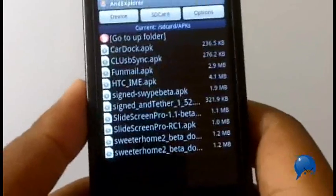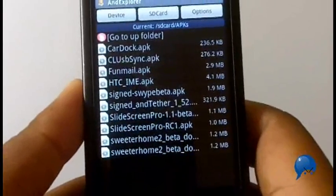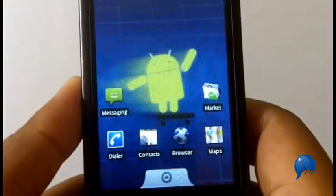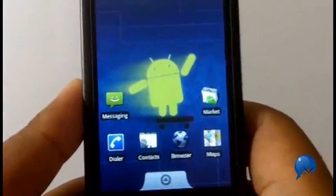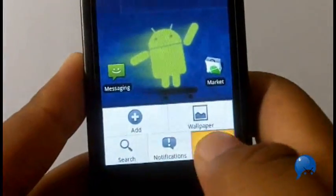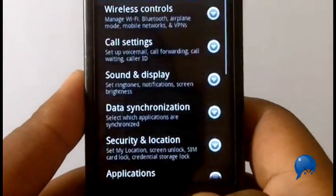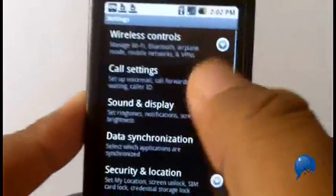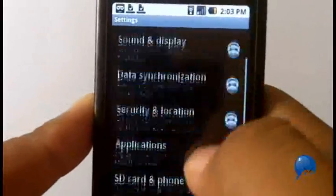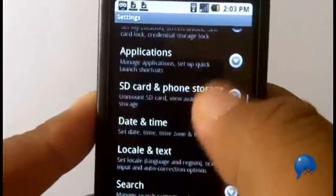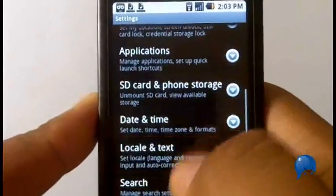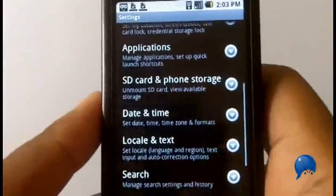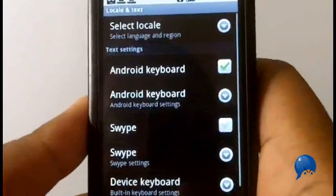Then you're going to go home and go to your settings. You press menu and then settings, and then you're going to scroll down to locale and text. This is how you're going to enable it and let your phone know that Swipe is on here.